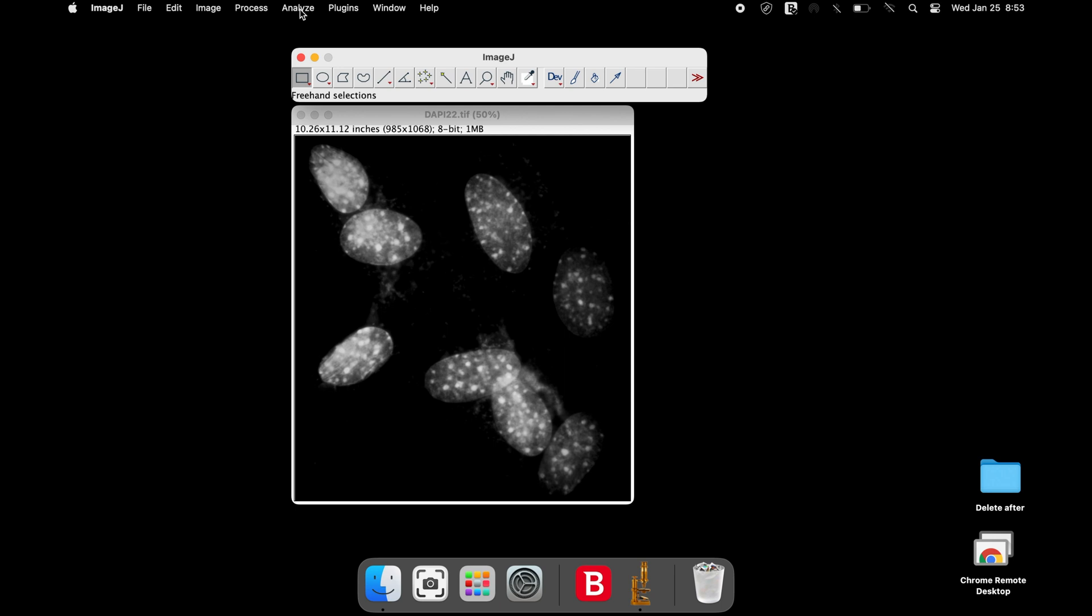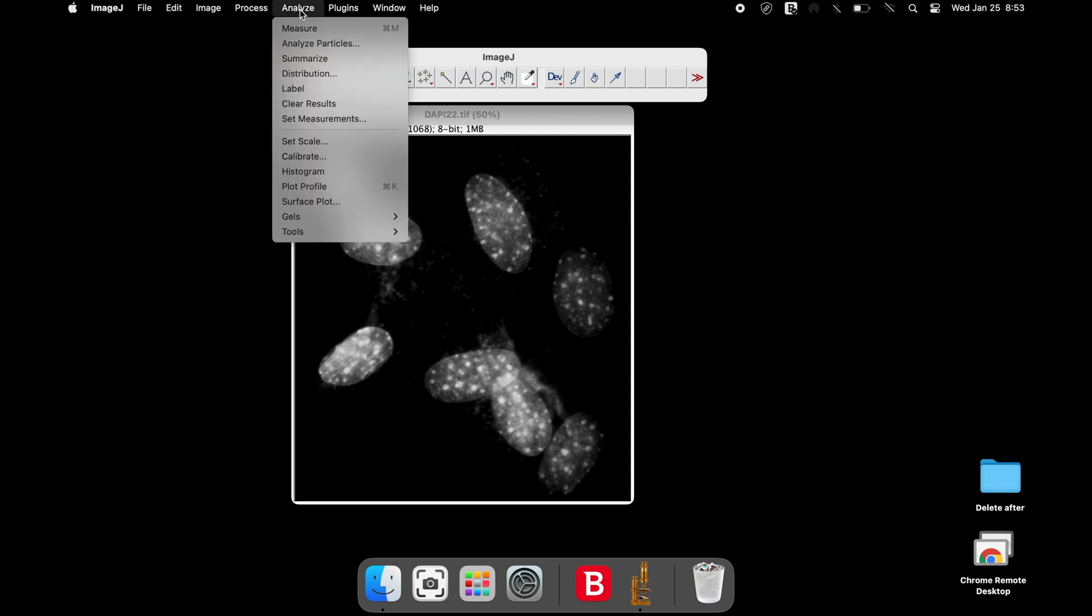To convert the image to a surface plot, click on Analyze and Surface Plot.